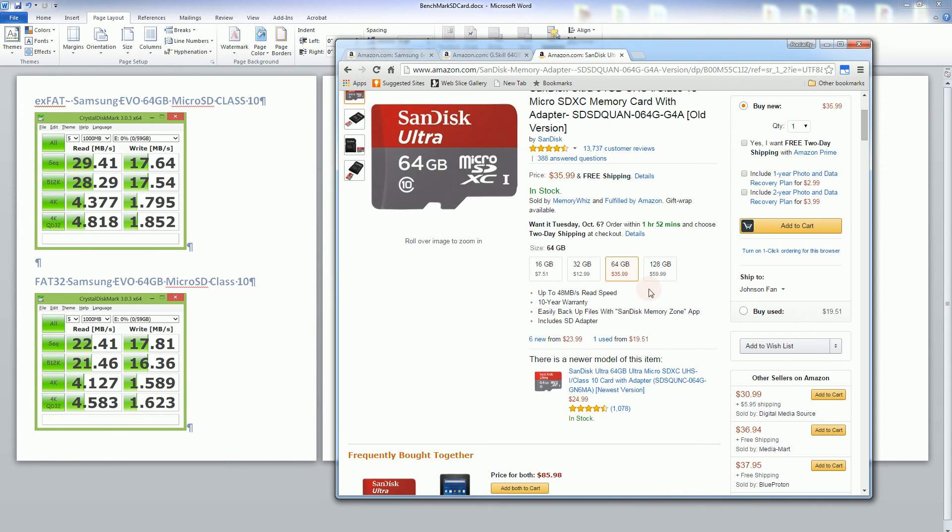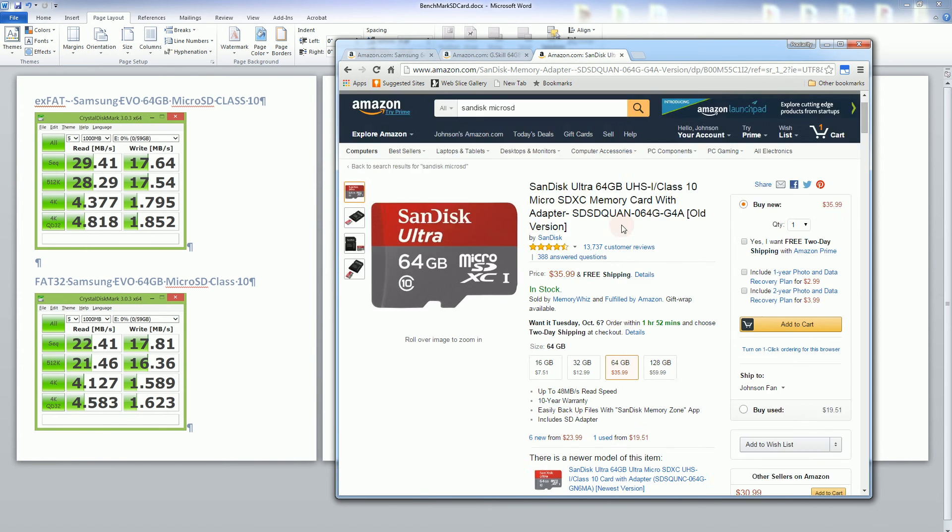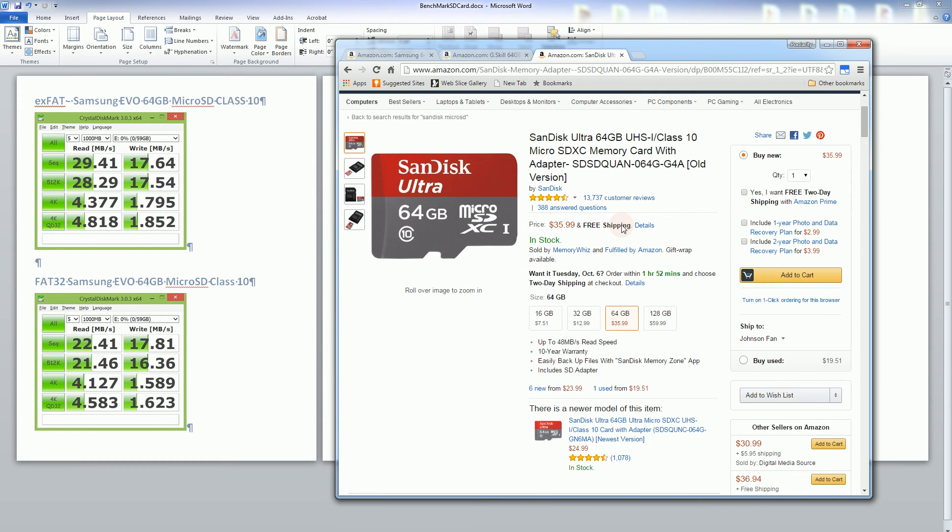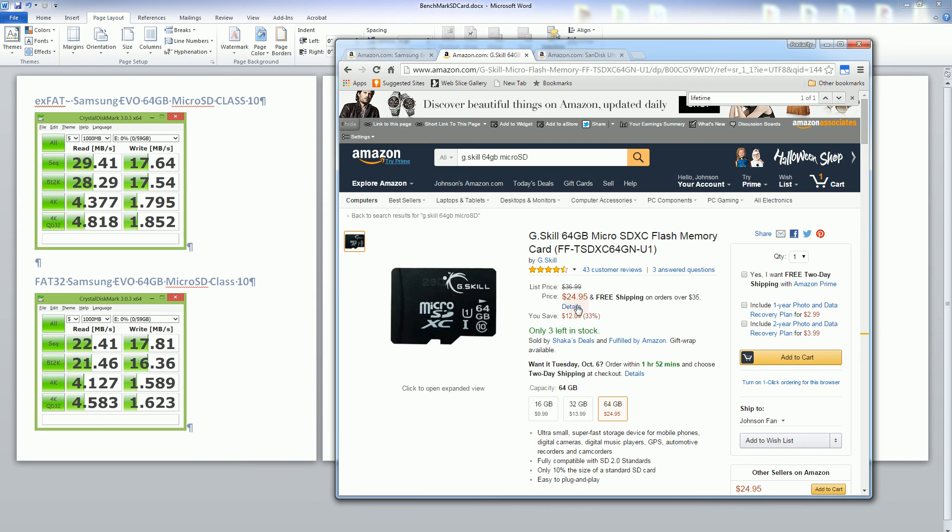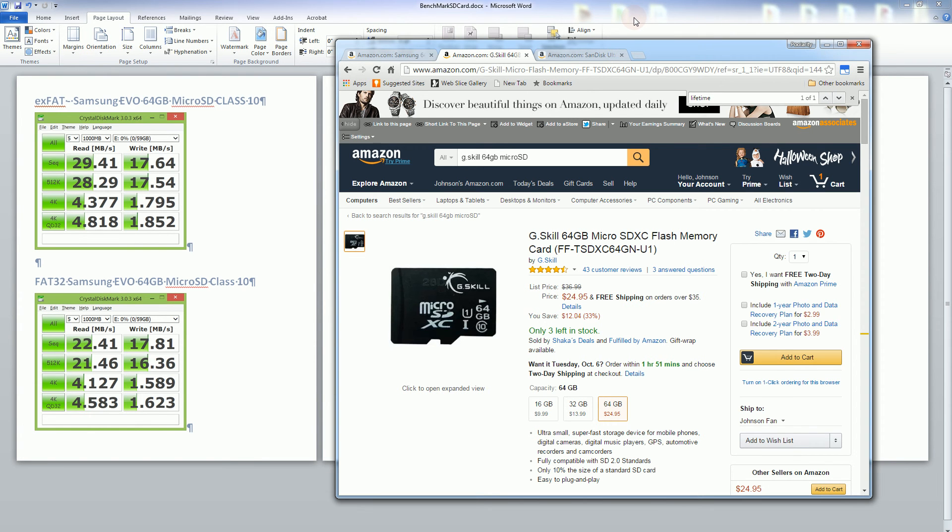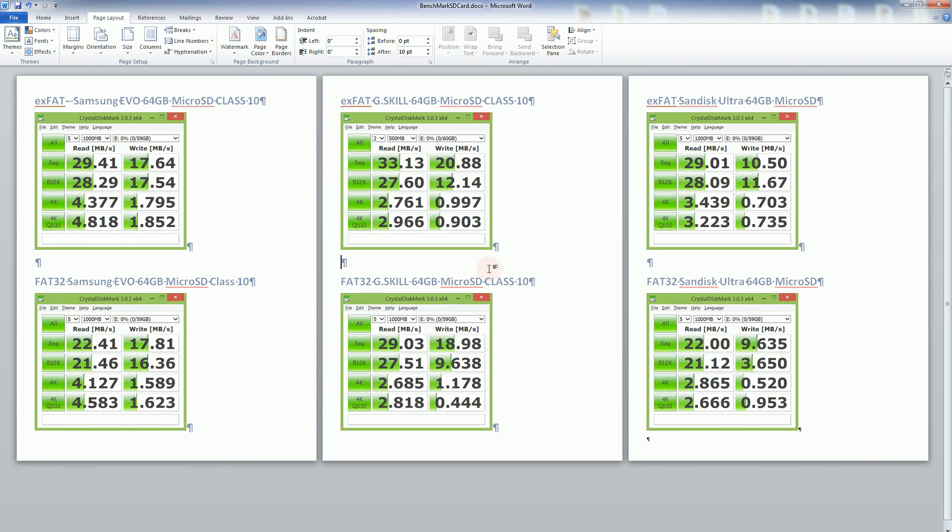And same with the SanDisk, the SanDisk is actually, it's always the most expensive being a name brand. But surprisingly with the G skill it actually has a very comparable performance, if not the best performance out of all of them considering it is a second tier brand there.